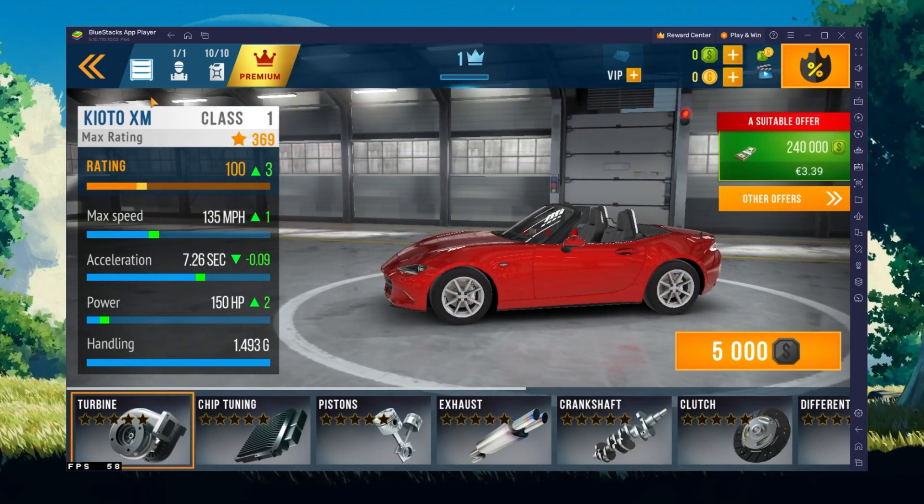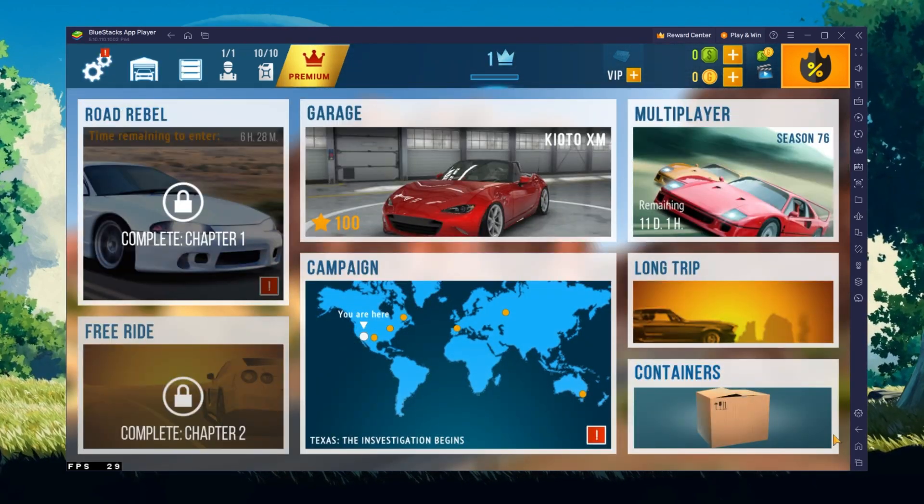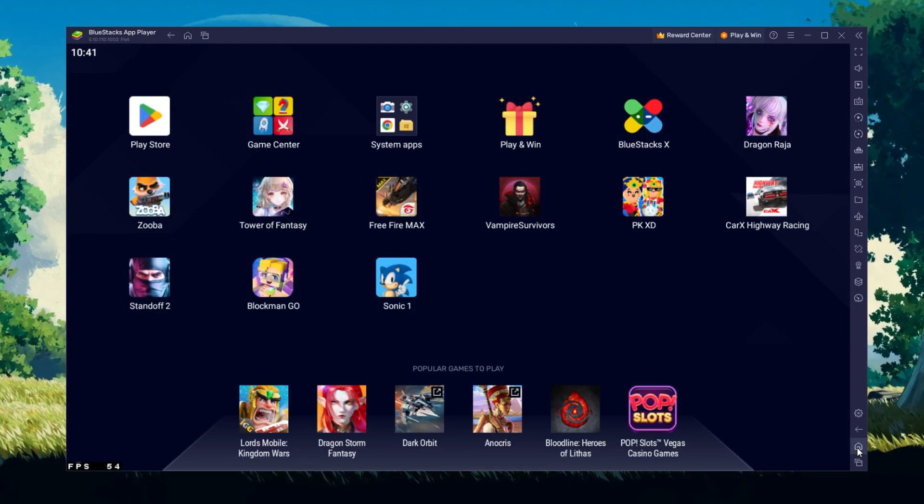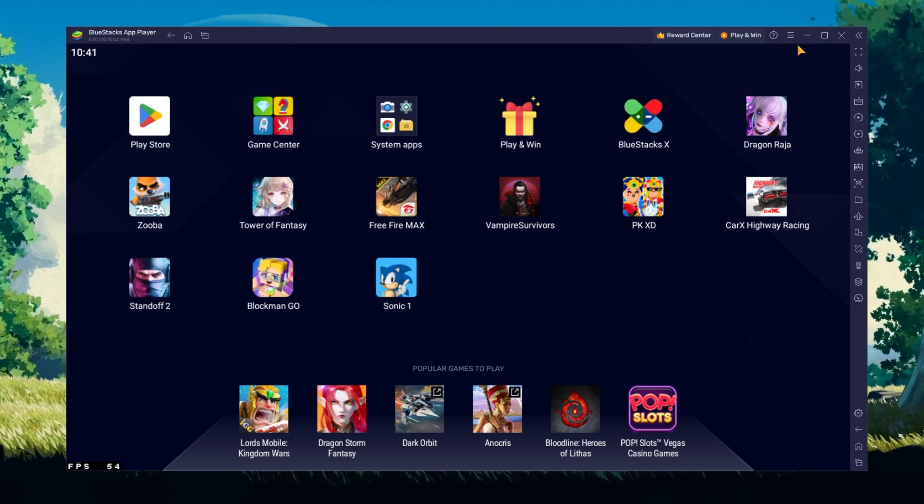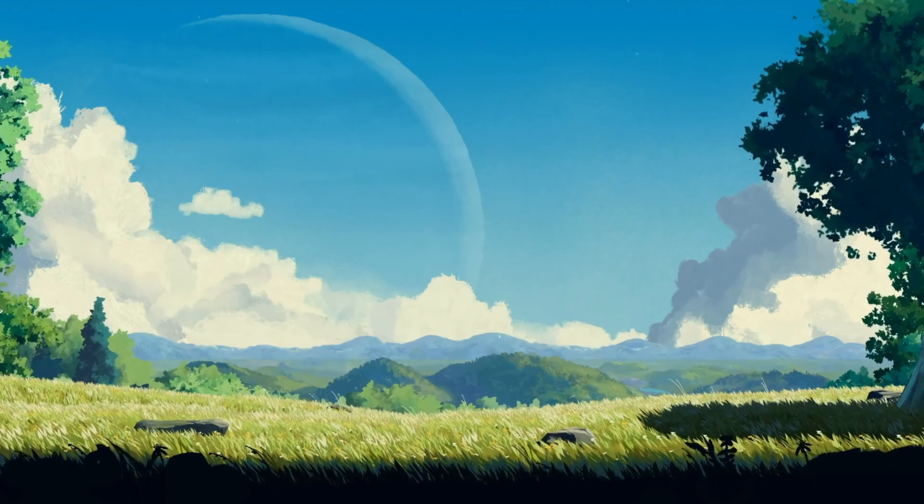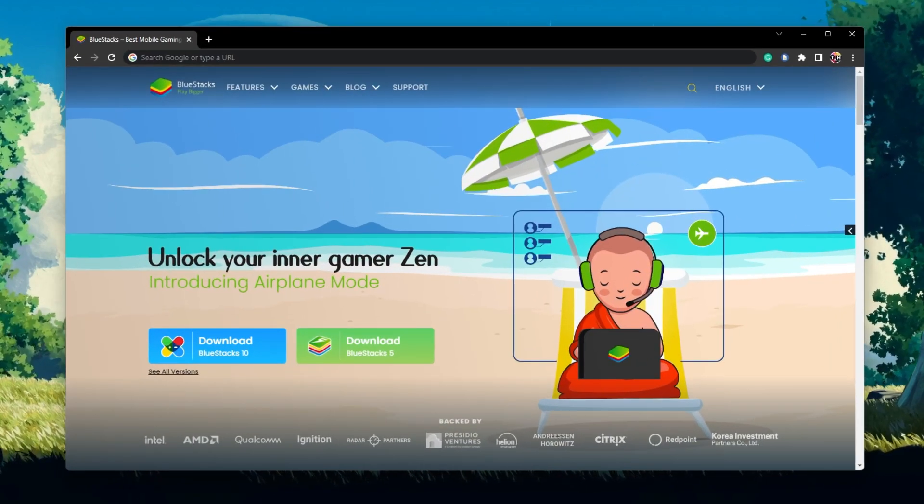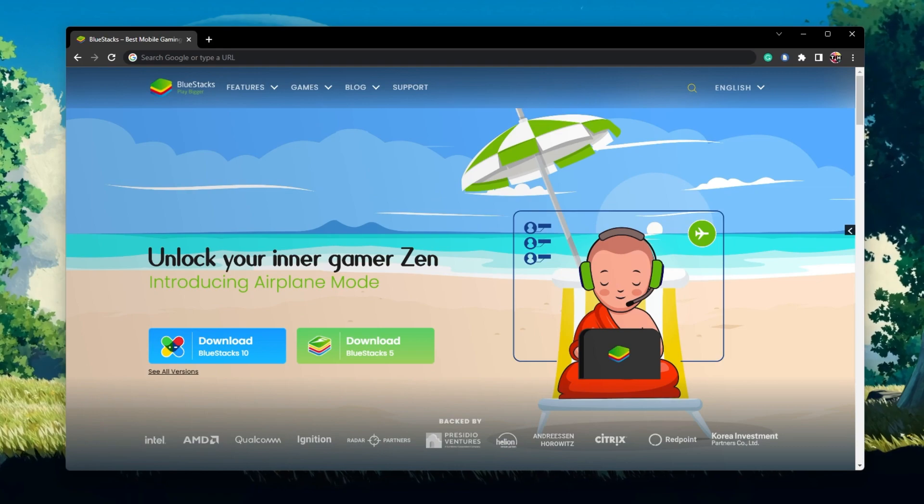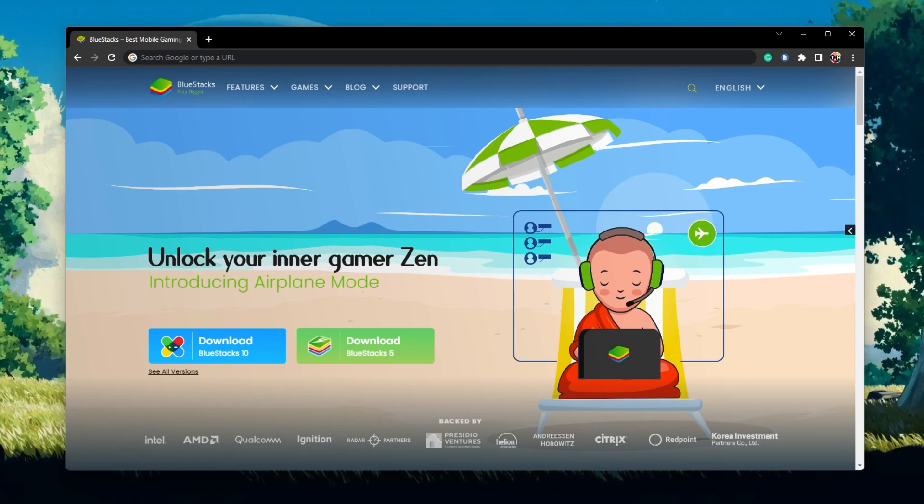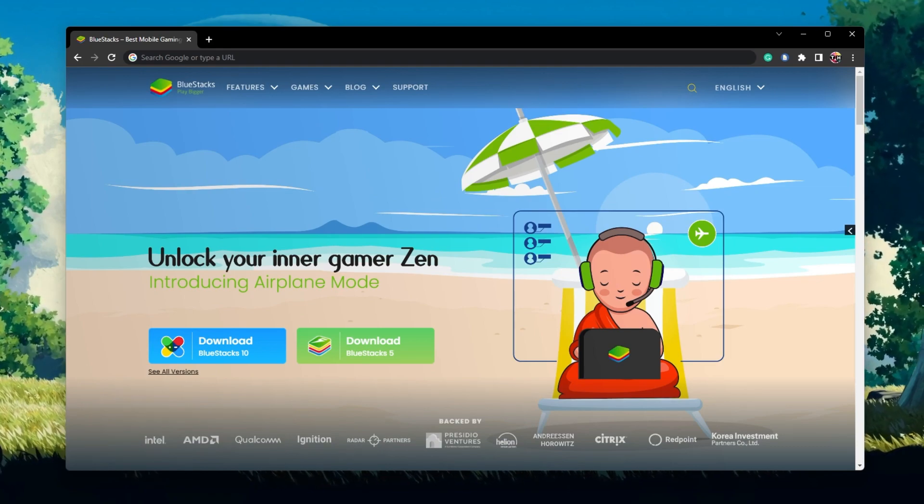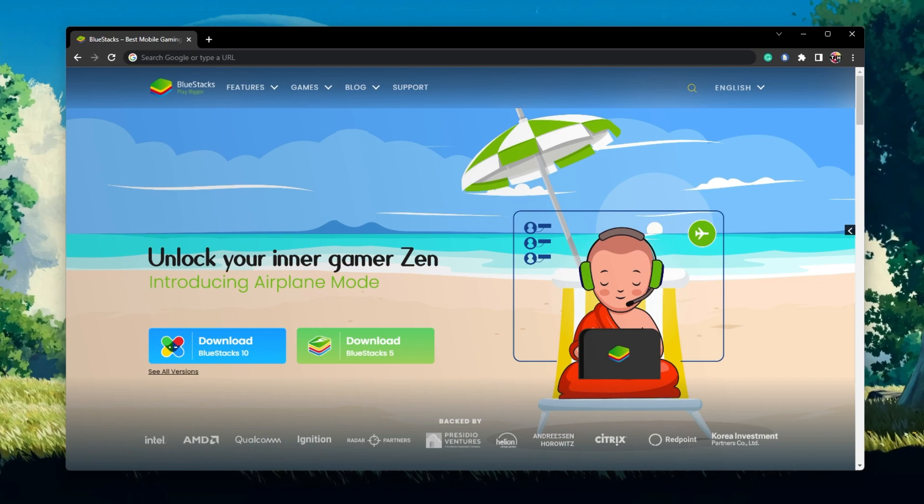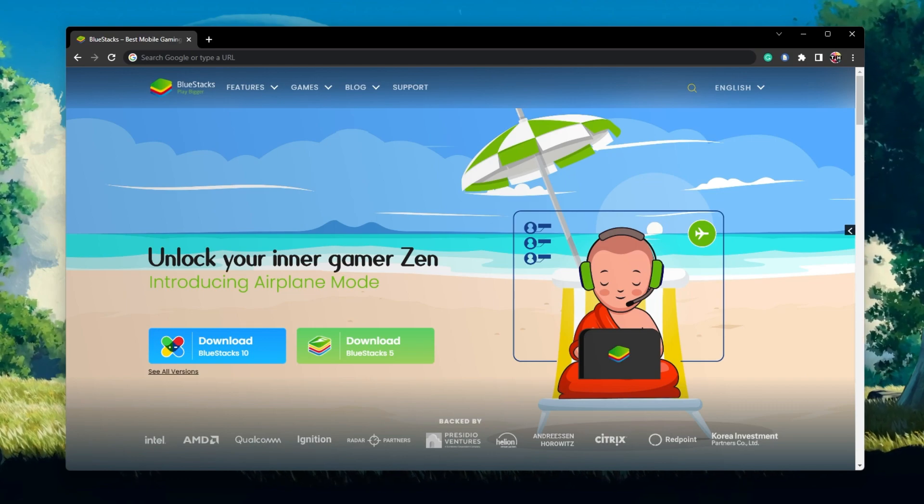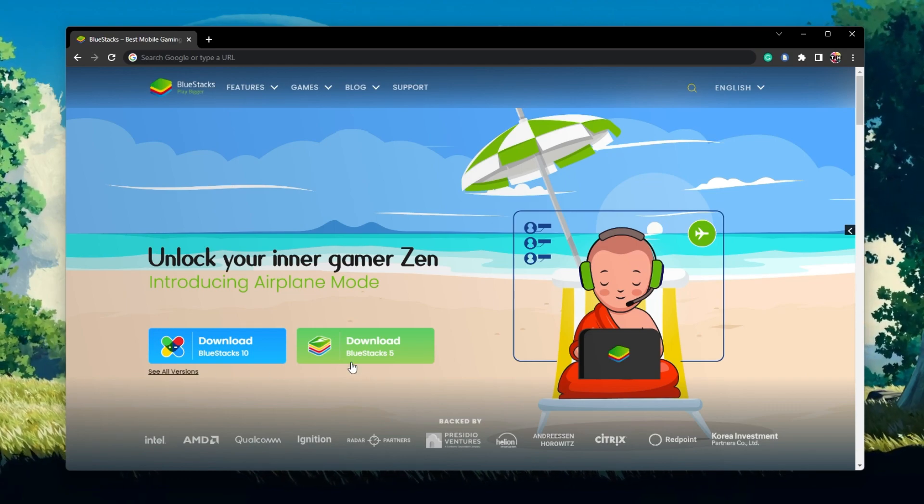To play CarX Highway Racing on your PC, you must use an Android emulator such as Bluestacks. Bluestacks is a popular choice to play mobile games on your PC as it's optimized for playing mobile games. Click on the first link in the description to get to this page.